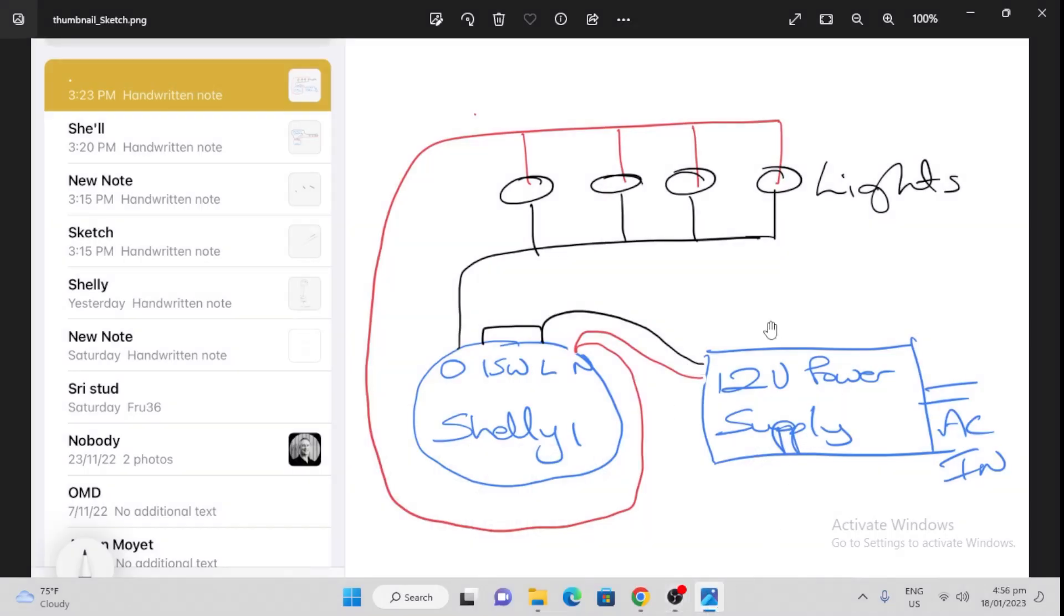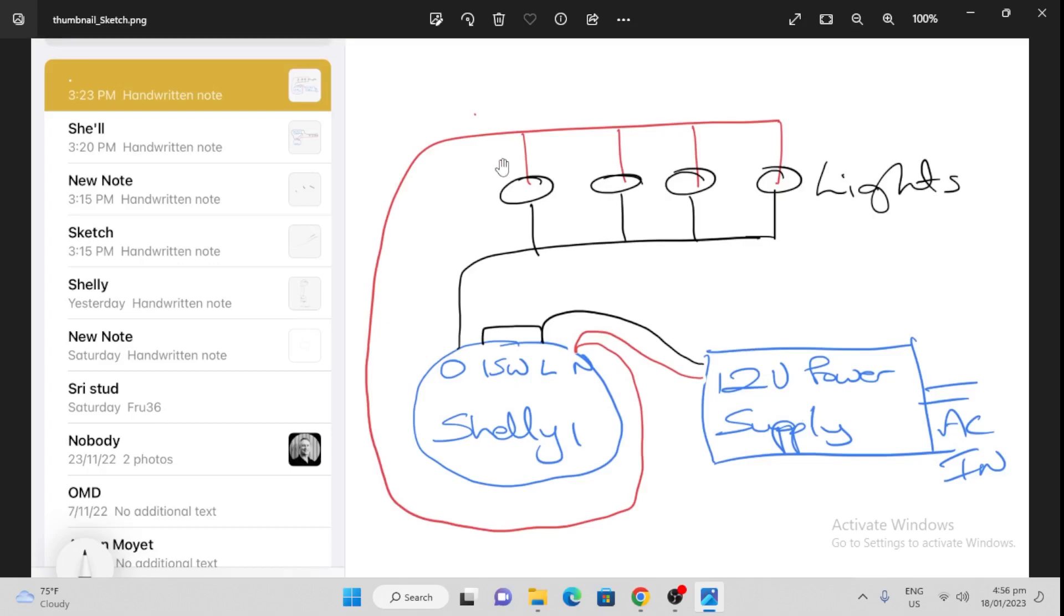So first of all, here's our wiring diagram. As we discussed in the last episode, we've got our AC power coming in to this 12 volt power supply. Just remember that you need to calculate the amperage. I would say at least 5 amp, but if you've got a lot of lights and higher wattage, I would definitely go for a 10 amp supply.